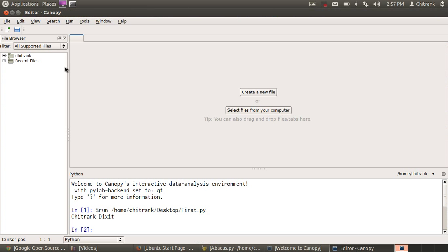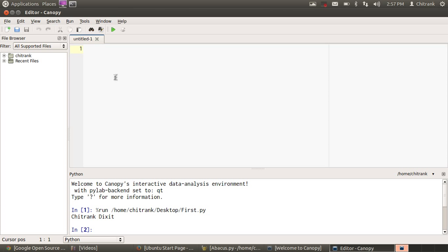First open up your Canopy and write a new file. Just create a new file and then write some random code. I'm writing print with my name. This would be the smallest program in Python. You know it.